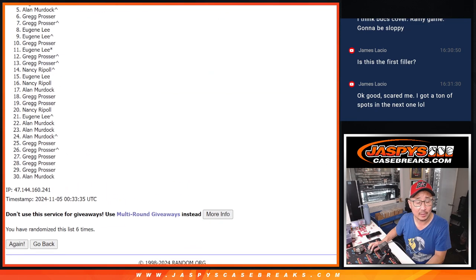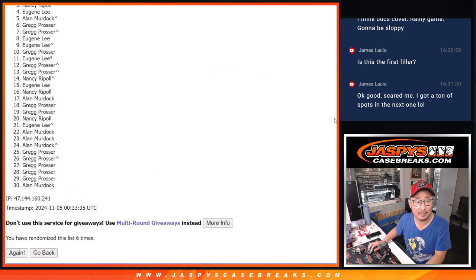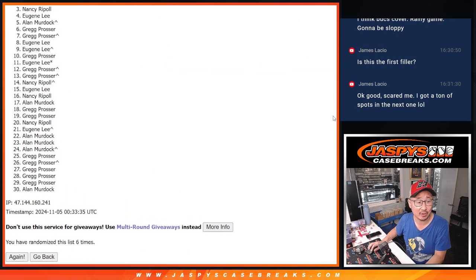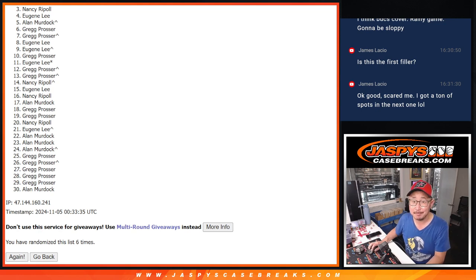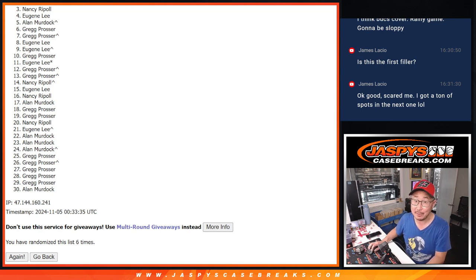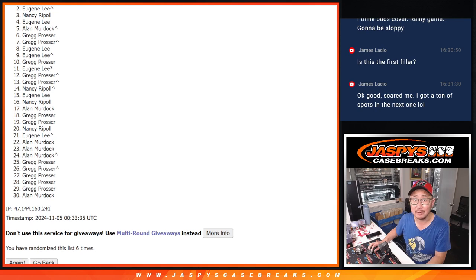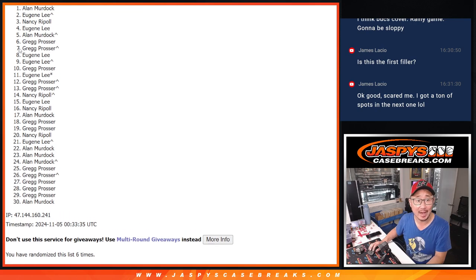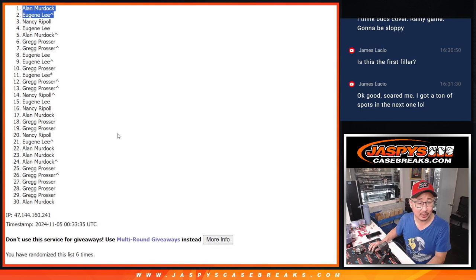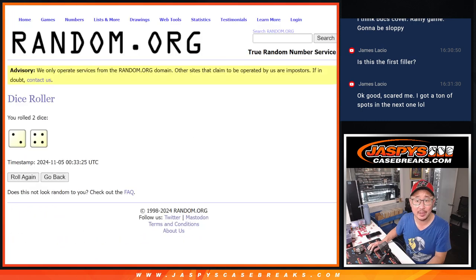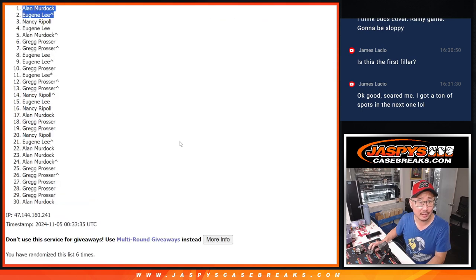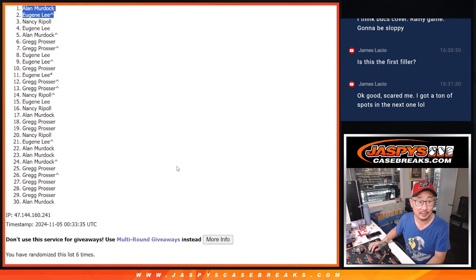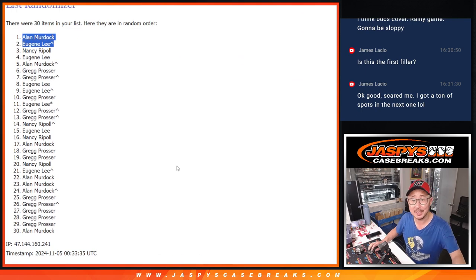So I would say we'll try to get him next time, but there is no next time. The next filler's already sold out. But three through 30, sad times, but happy times for Eugene and Alan. Congrats to the both of you. We'll see you in the mystery crate shortly. JaspiesCaseBreaks.com